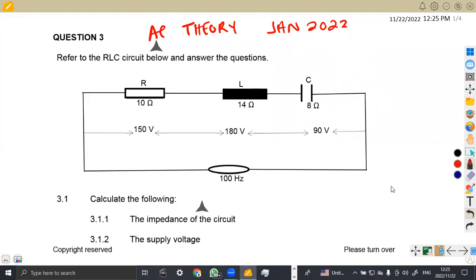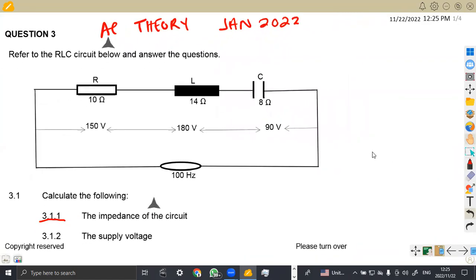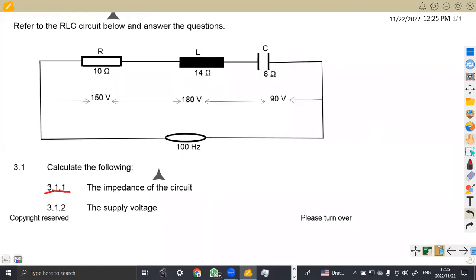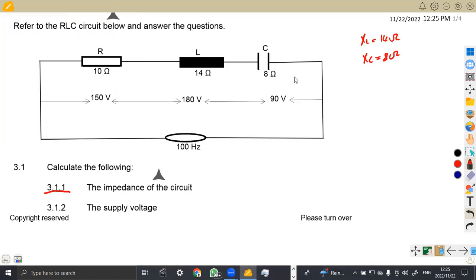We are given a circuit that has a resistor, an inductor, and a capacitor — that's an RLC circuit. We are asked to calculate the following for 3.1: the impedance of the circuit. Whenever you are answering this type of question, you need to compare in terms of the reactances that we have. In this case, we have XL which is 14 ohms, and we have XC which is 8 ohms.